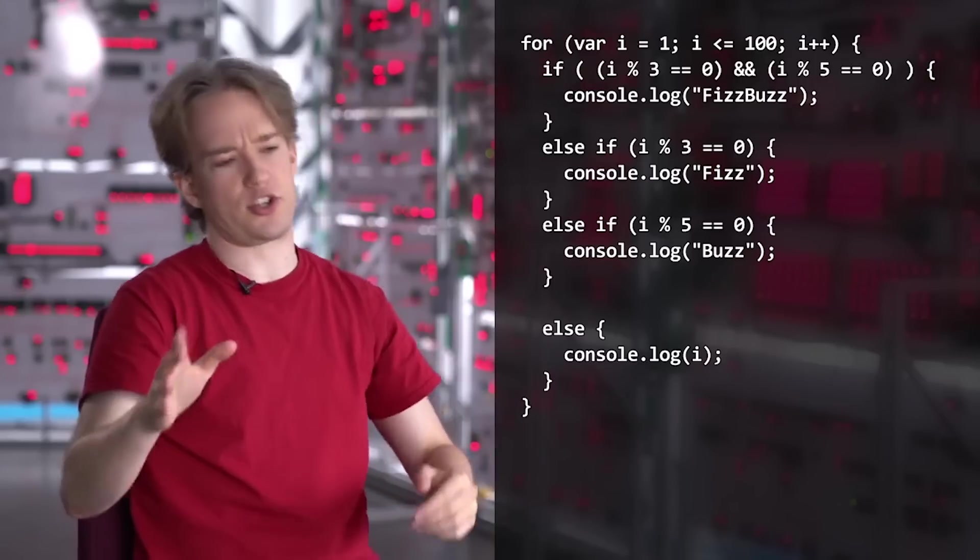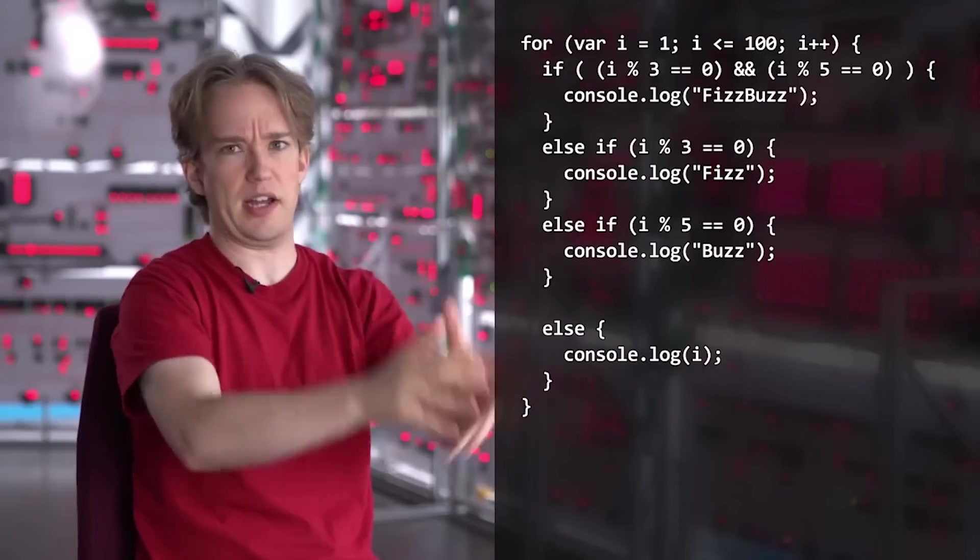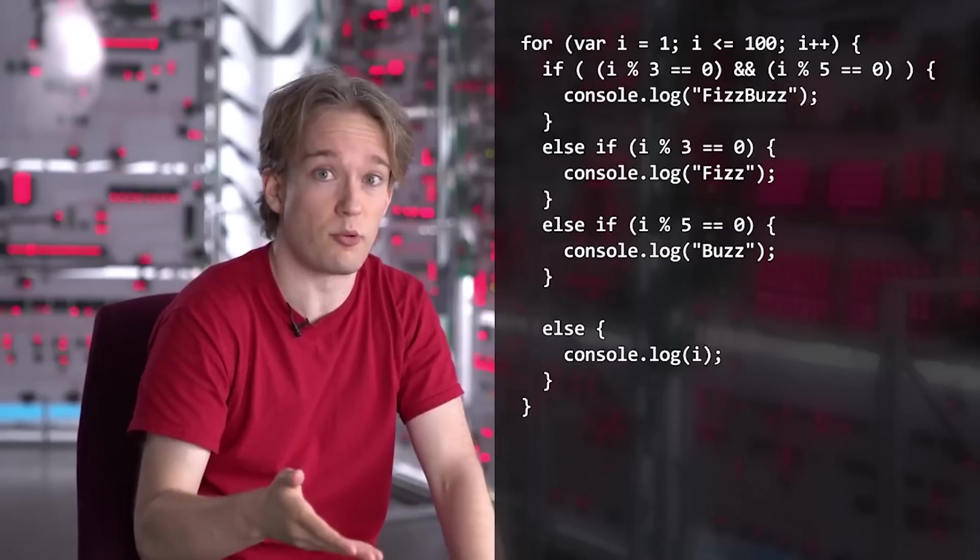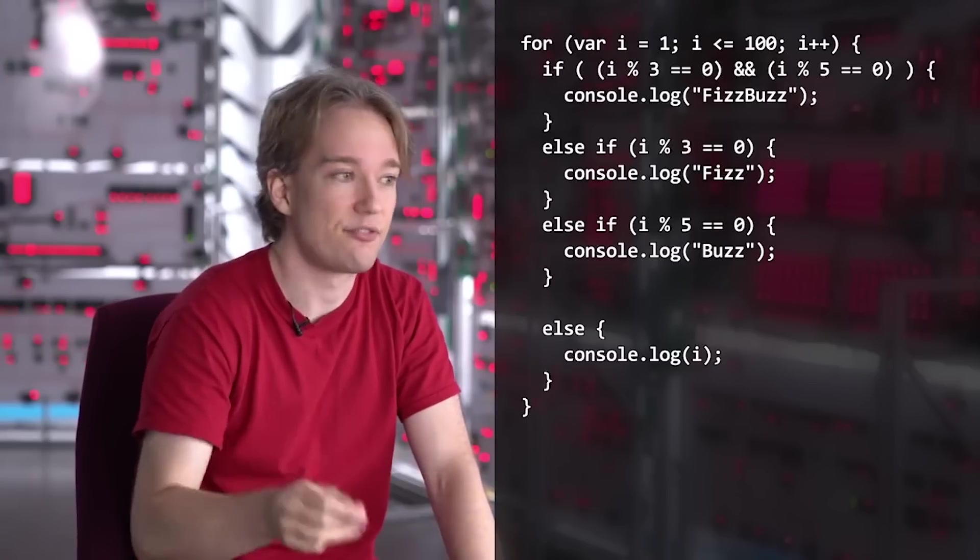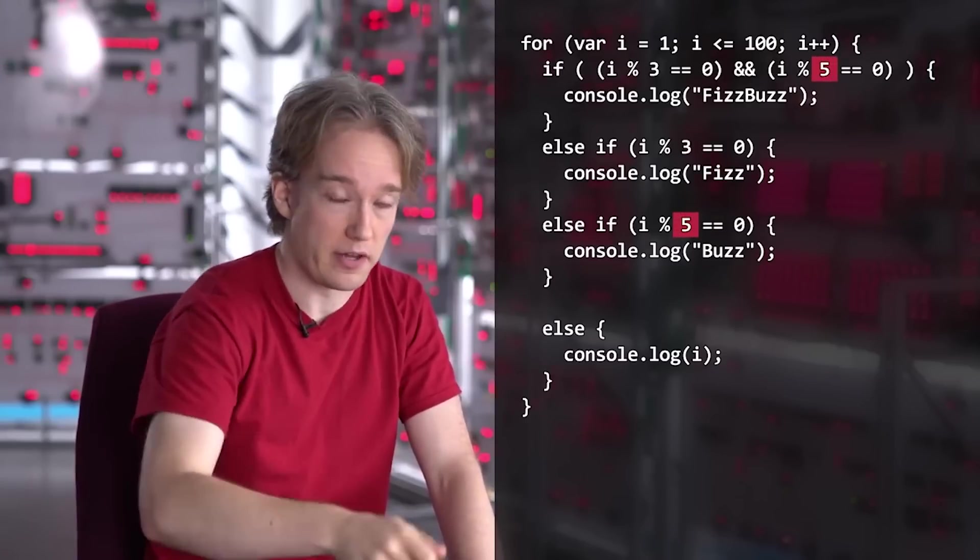Because if someone says, okay, now we want to work on multiples of seven, not five, and that's a common sort of follow-up question for something like this, you have to remember to change all the fives.